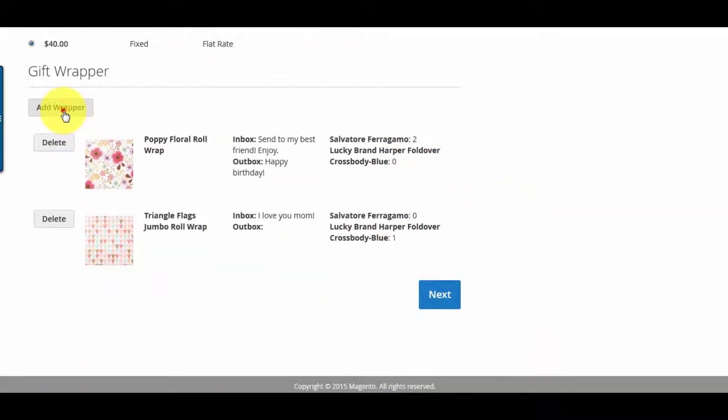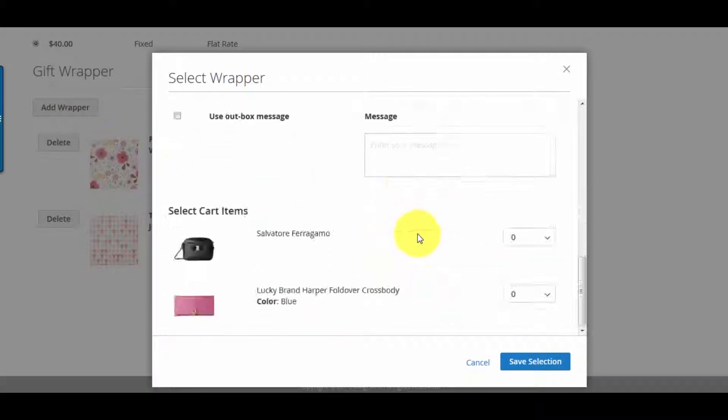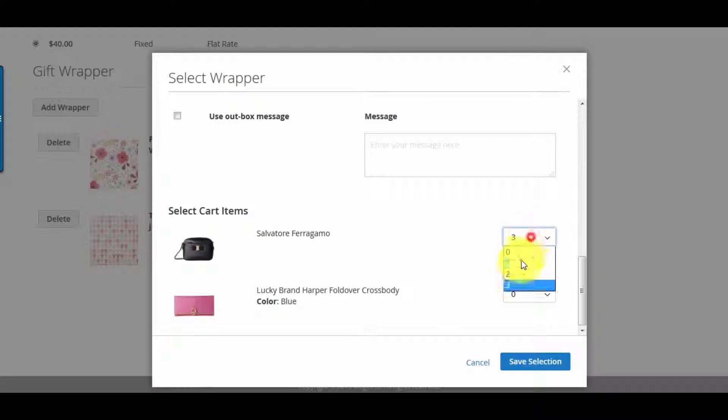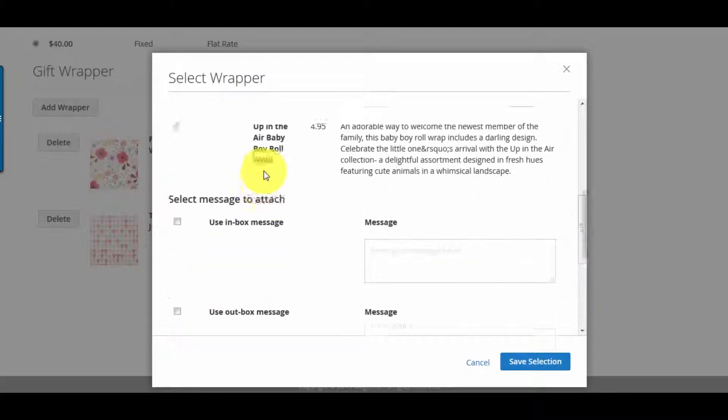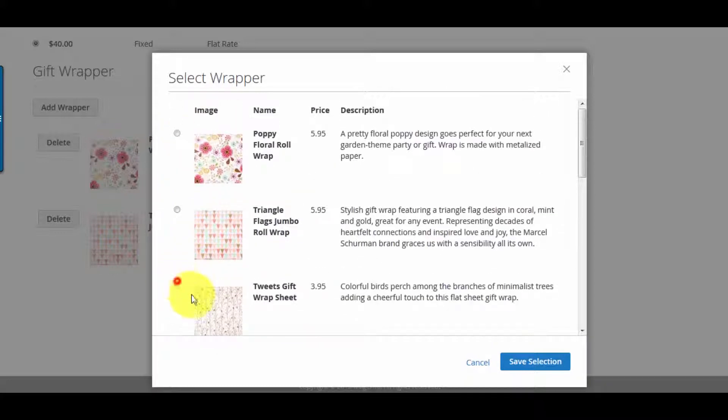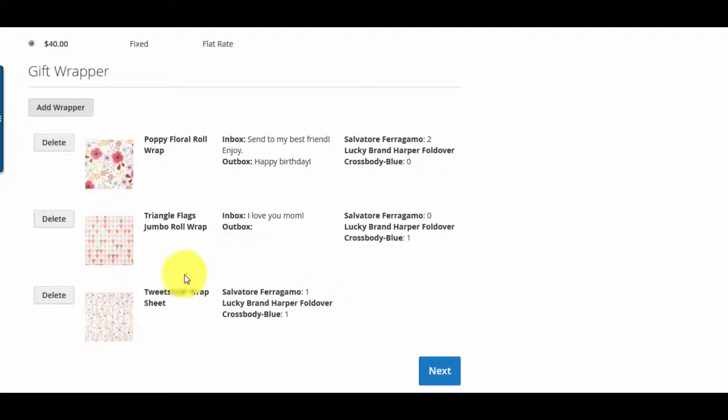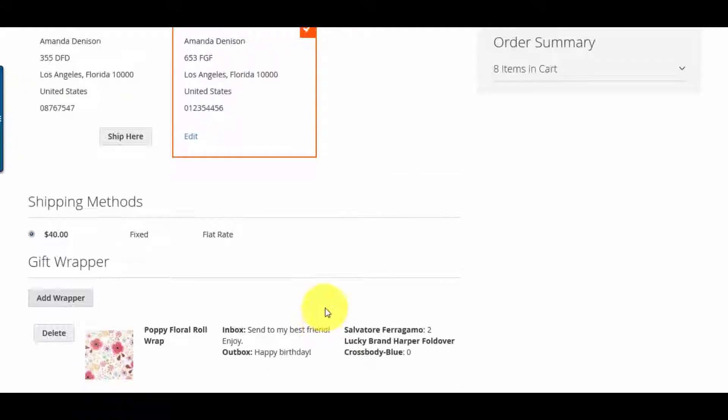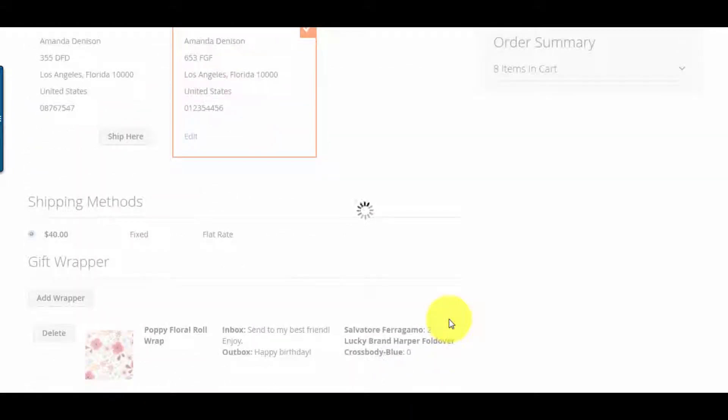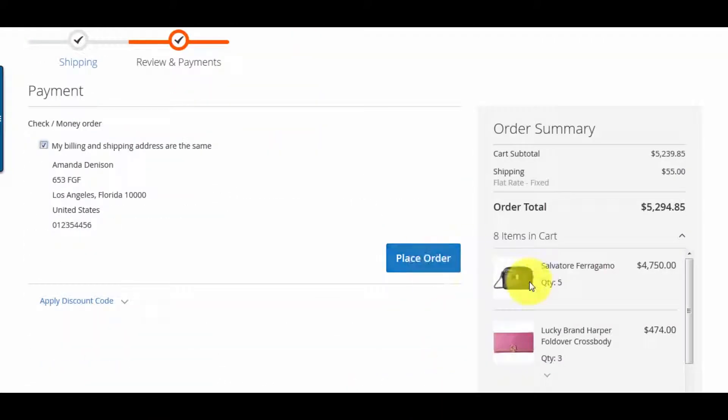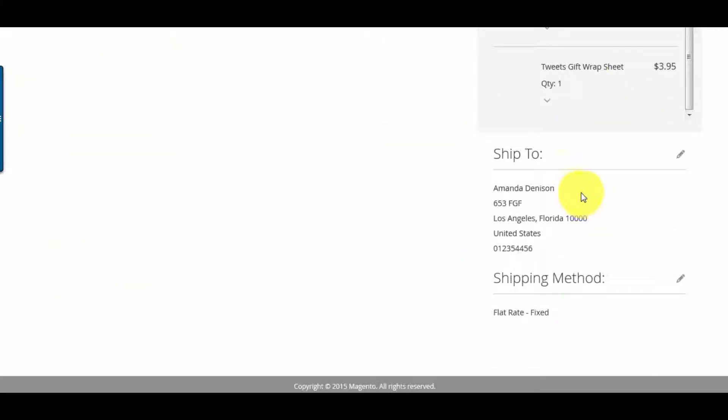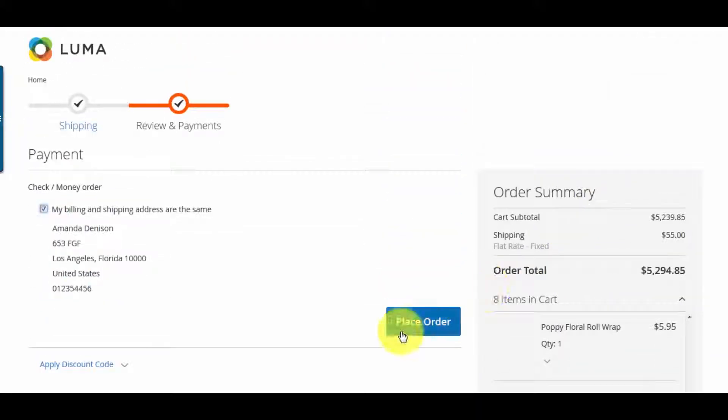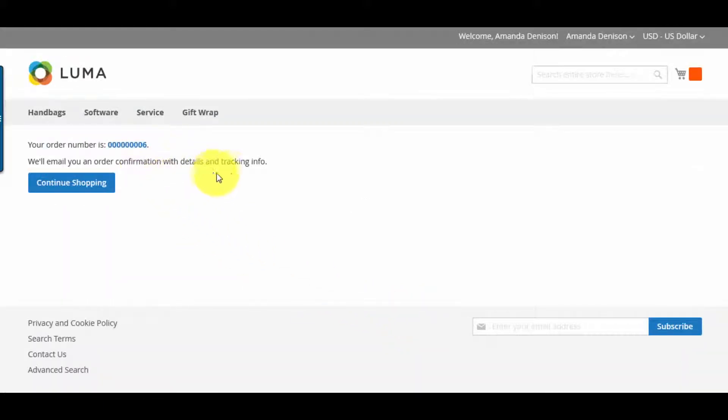You can add more gift wrappers with different notes and then finish the purchasing process.